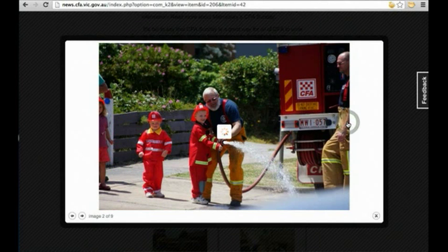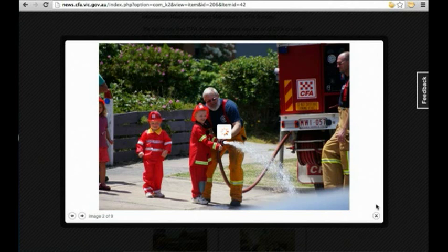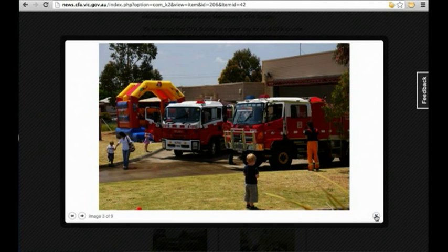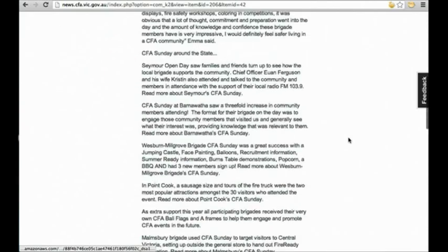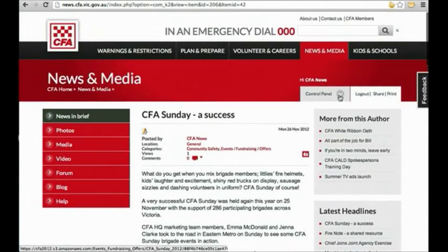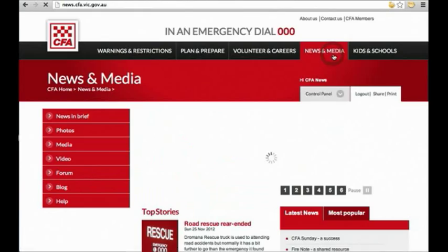If you run into any issues or have any questions about uploading a news story on CFA News and Media, feel free to email cfaconnect at cfa.vic.gov.au. Thank you for assistance.